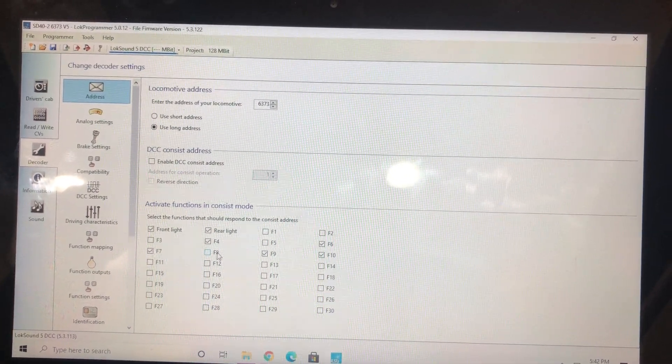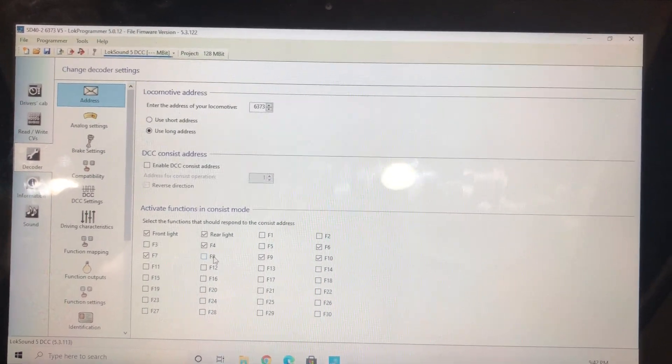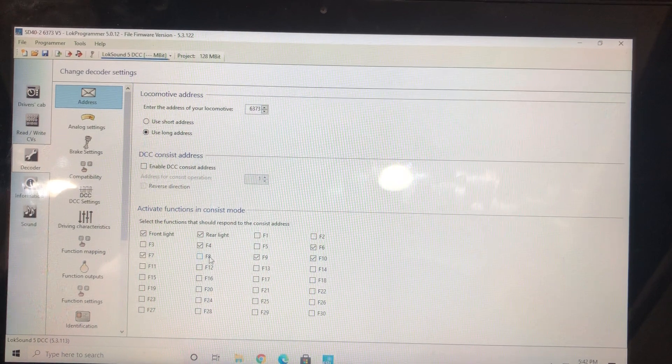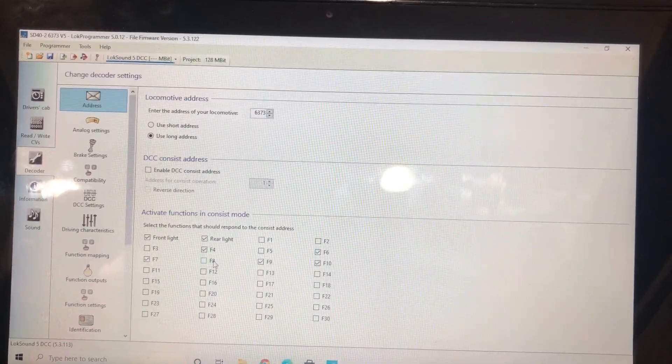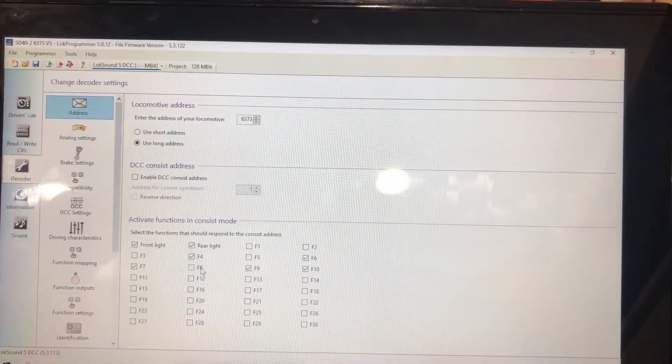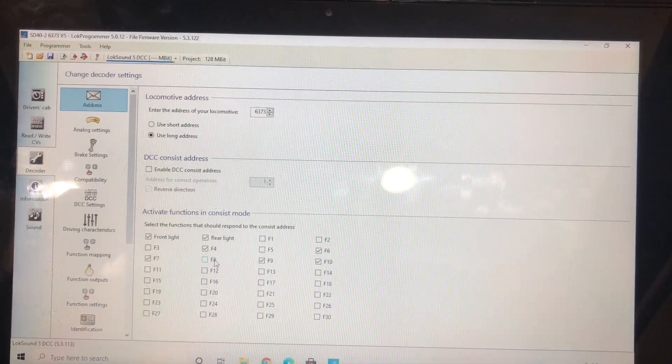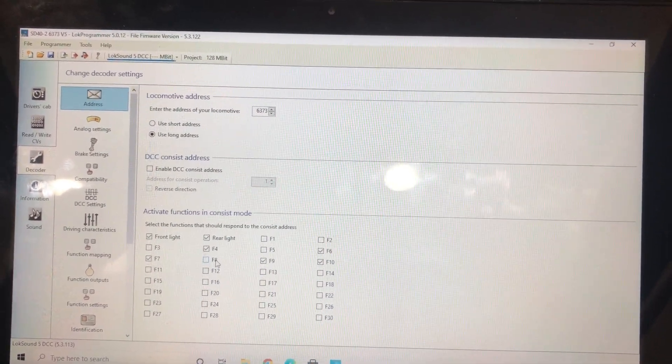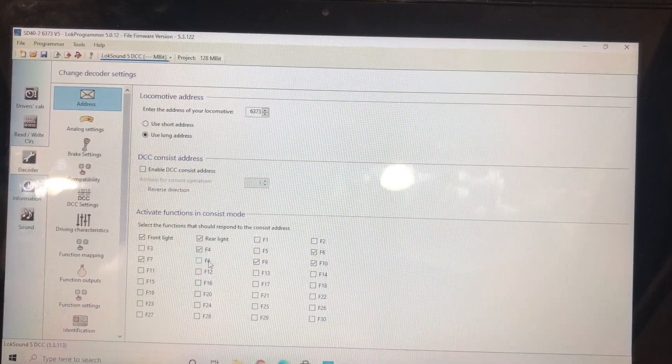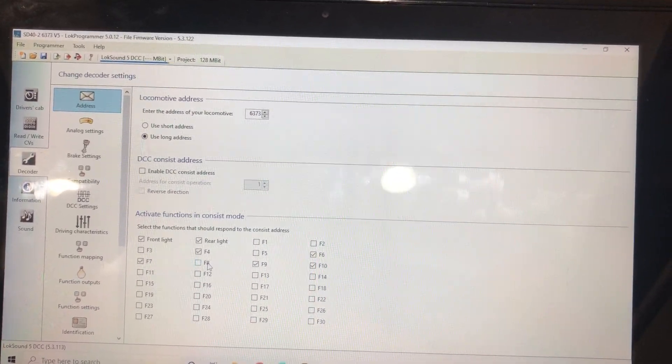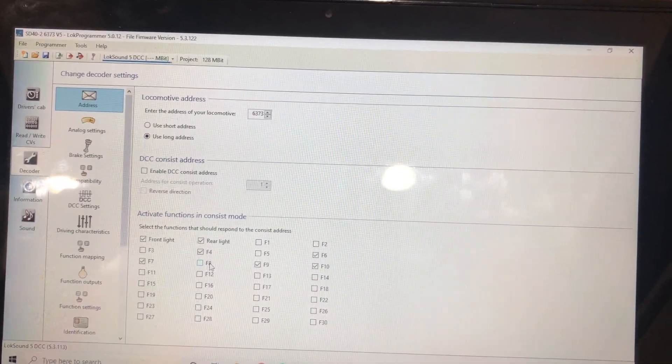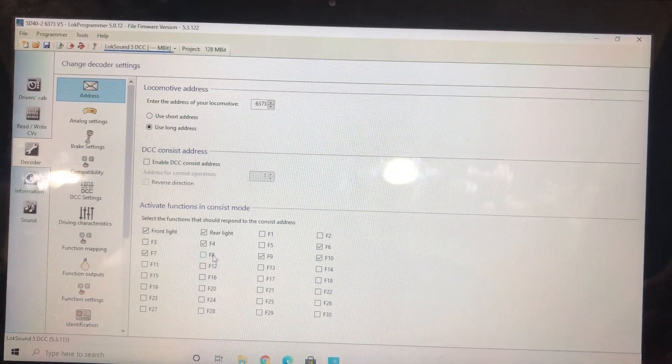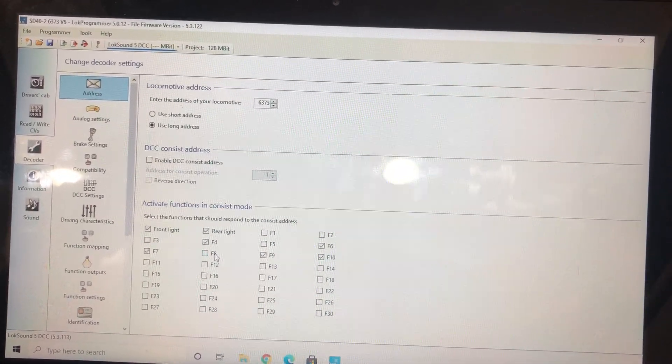And I'm unchecking F8 because I'm starting to do this now with my LokSounds so I can run them in consist with Tsunamis, because the Tsunamis come on automatically. And if you check this F8, then when you go to push F8 to turn it on in consist, it will then mute the Tsunami.